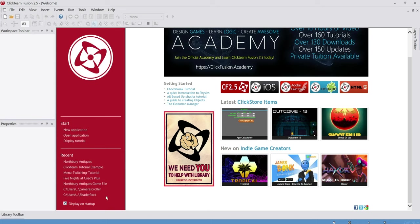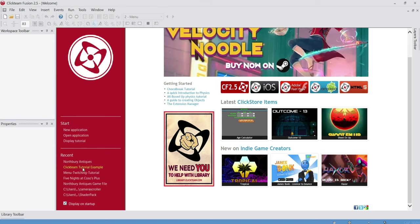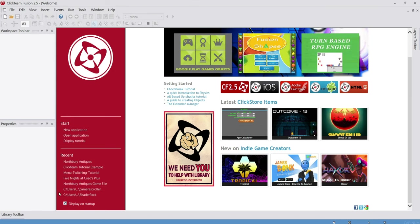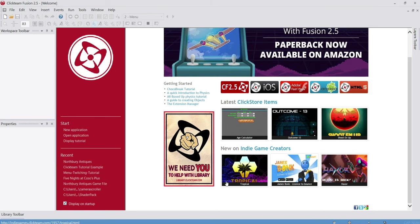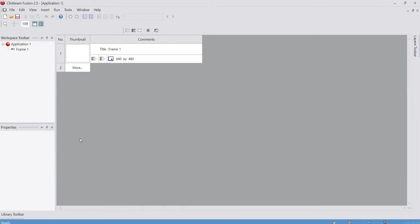When you load up Clickteam Fusion for the first time, you should see this screen. To the left is Start and Recent — Recent is just projects I have down here, there should be nothing there if you've never used Clickteam Fusion before. We're going to go up to Start, New Application, and here we are. We are now into your game. There is only the application and one frame. Each frame is just a different part of the game — frame one is our menu, frame two could be night one, frame three could be 6 AM.